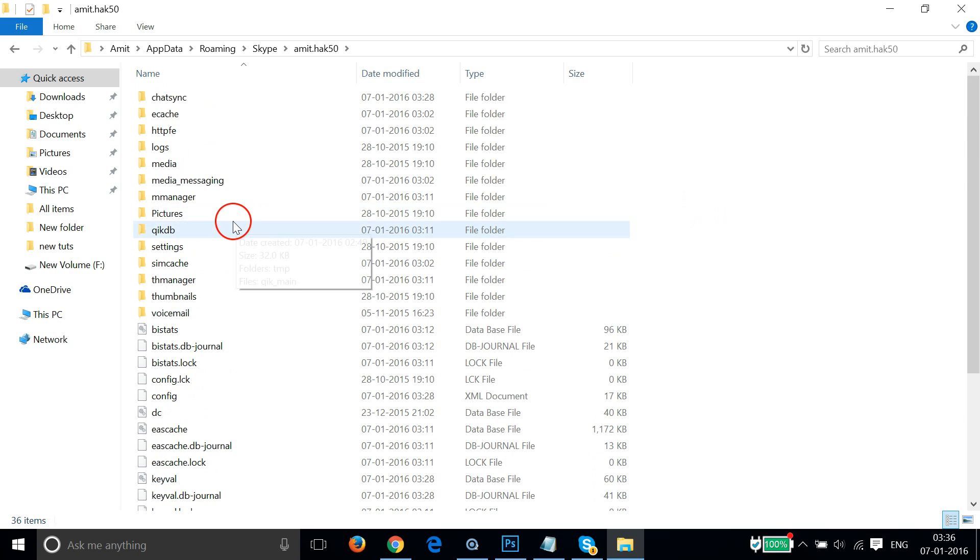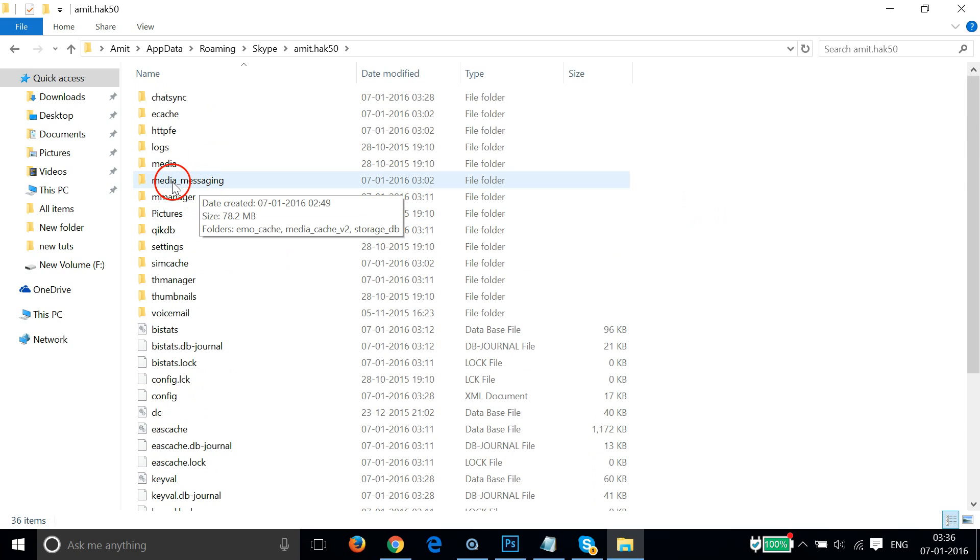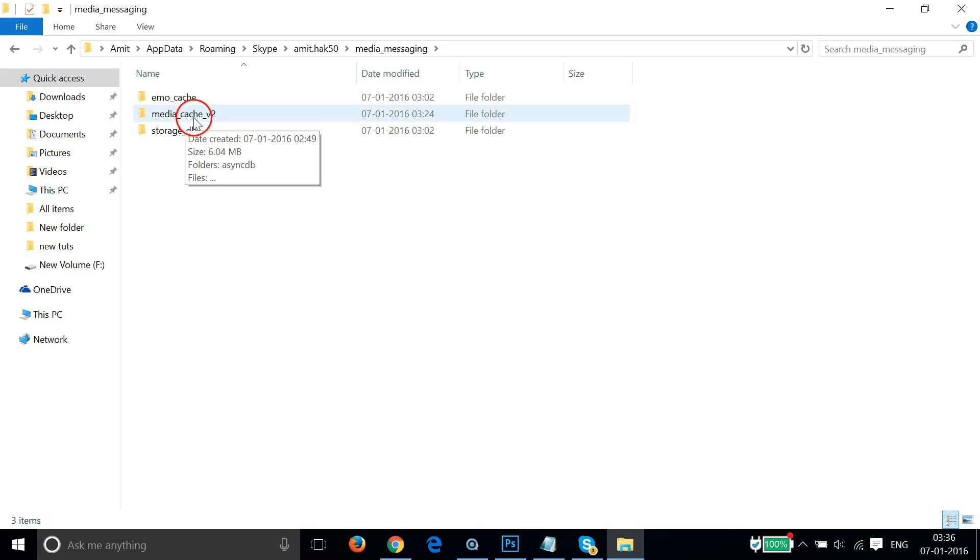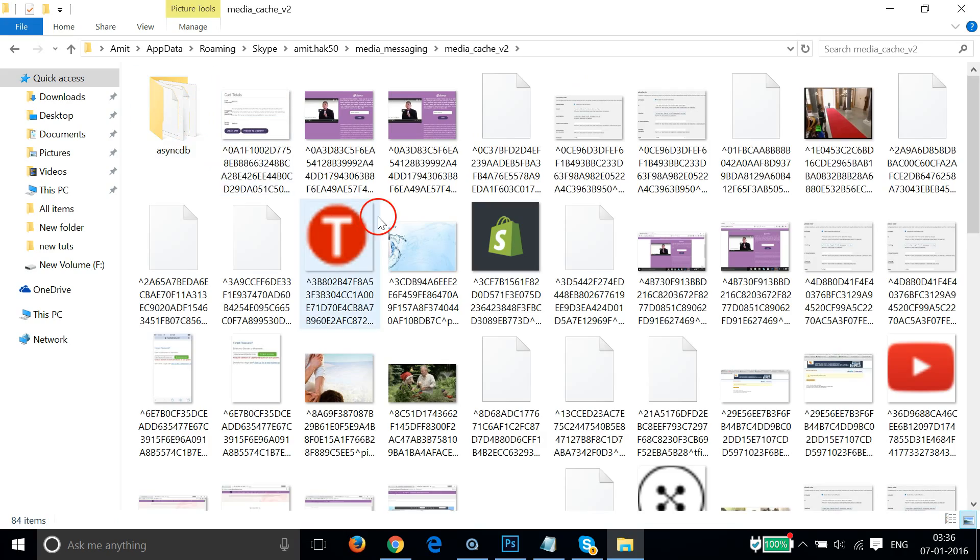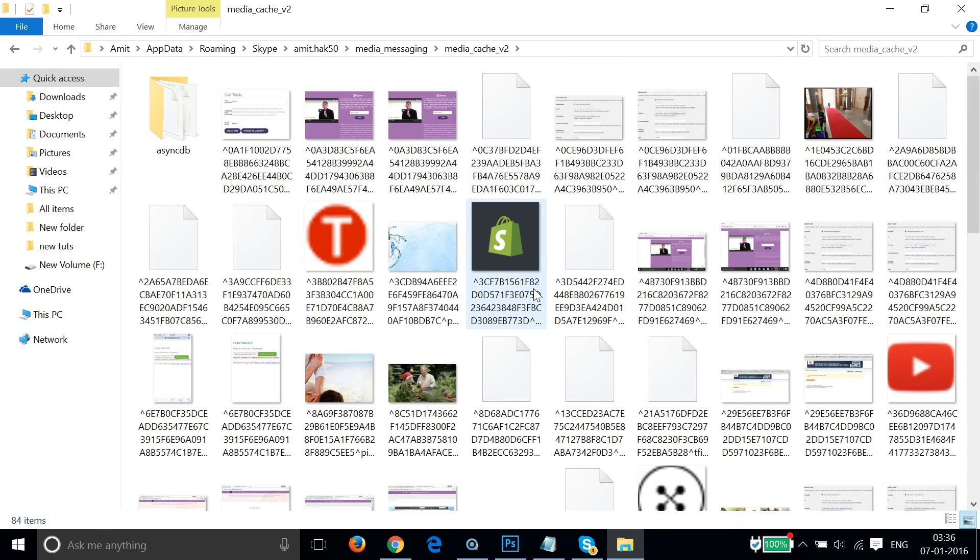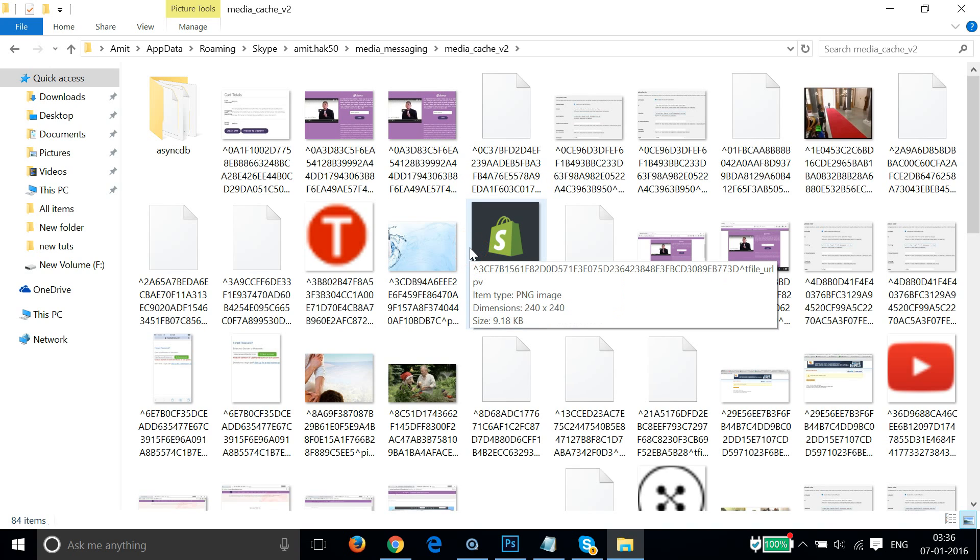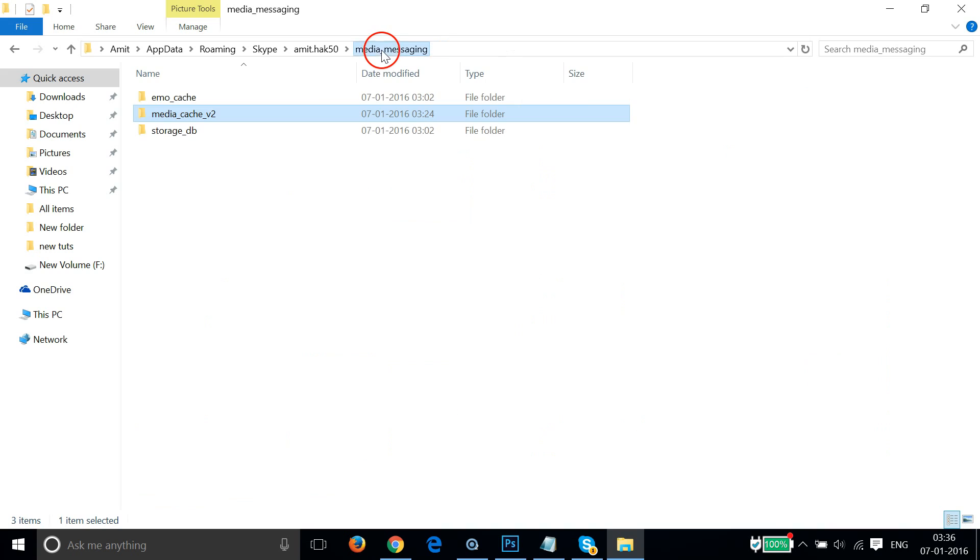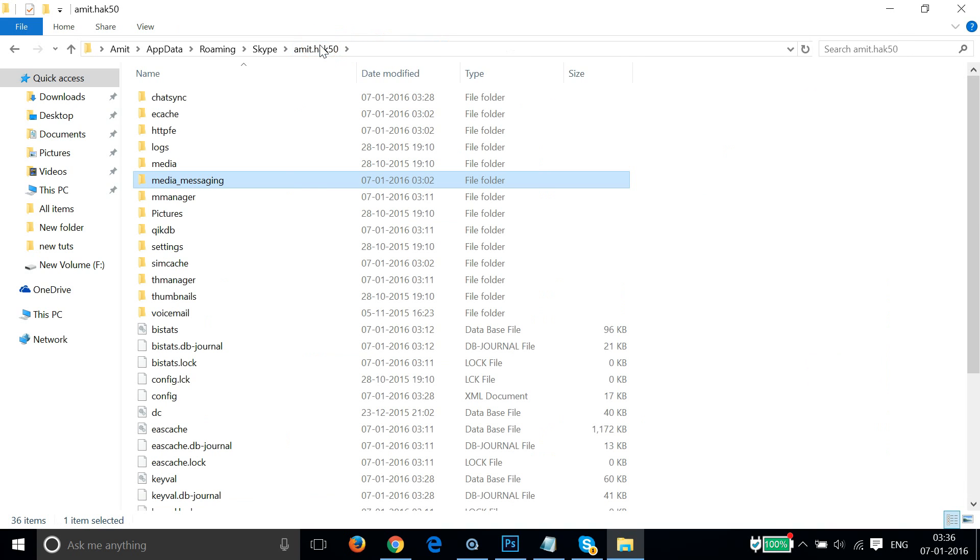Here we have media_messaging. Open this folder and here we have media_cache. And here we have all our files.